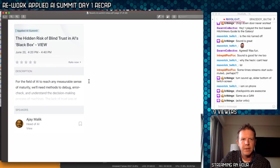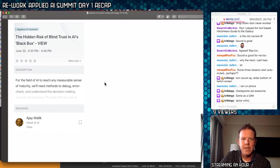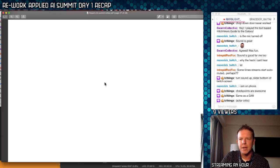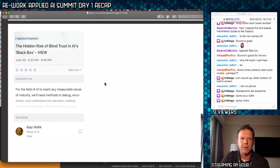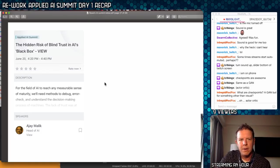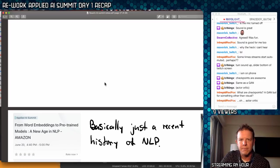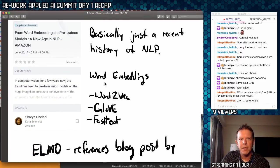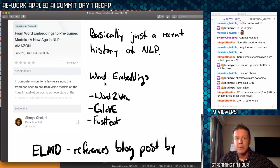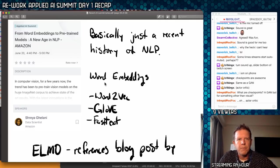Next up was 'The Hidden Risk of Blind Trust in AI Black Box.' I talked to this presenter — Ajay. I didn't really get anything from his talk; he just talked about what they call explainable AI. Nothing too interesting there. I did talk to him about what we do at Numenta because he was talking about things related to the brain, and he was super interested in what we do, but I didn't get much from his talk.